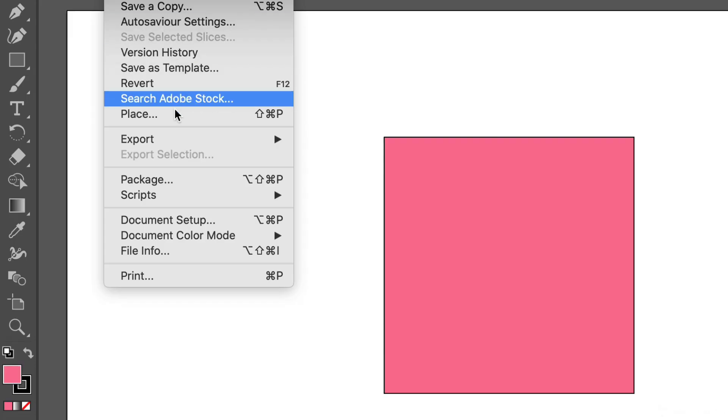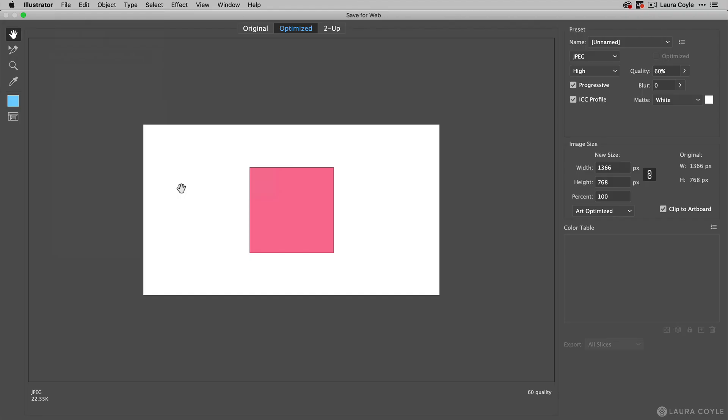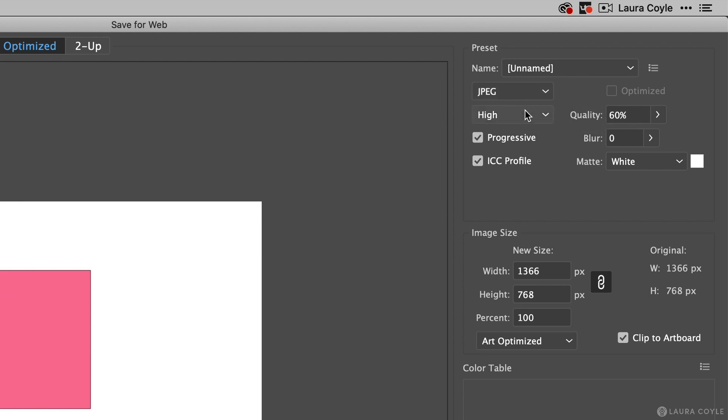That same option is available when you export from Save for Web in Illustrator. If you're exporting as a JPEG, here's the checkbox that will allow you to include the ICC profile so that this JPEG will be color managed.